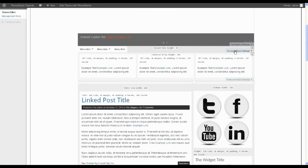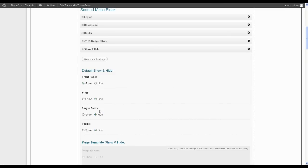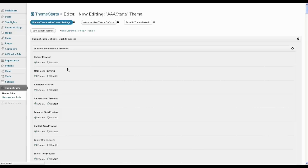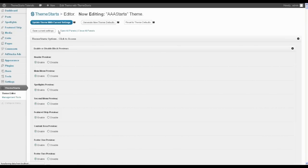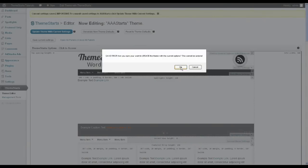Go to Theme Starter second menu settings. All you need to do is open up the show and hide panel, set everything to hide, save your settings, and update your theme.